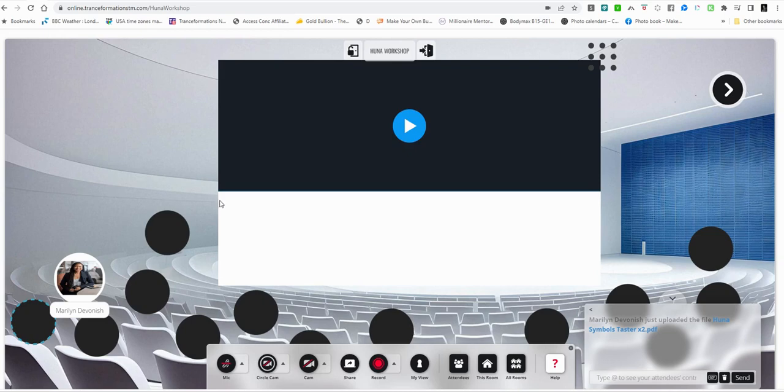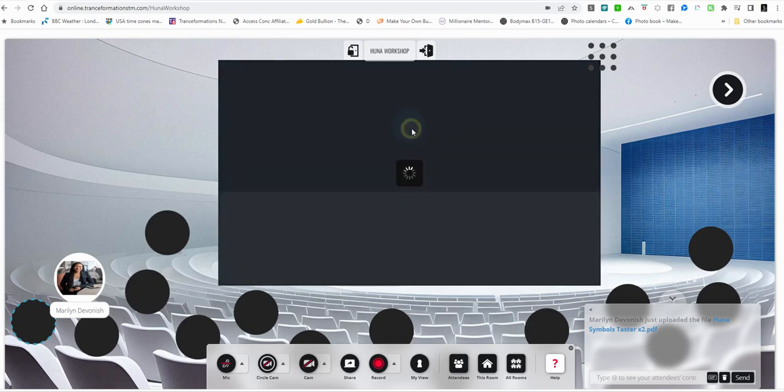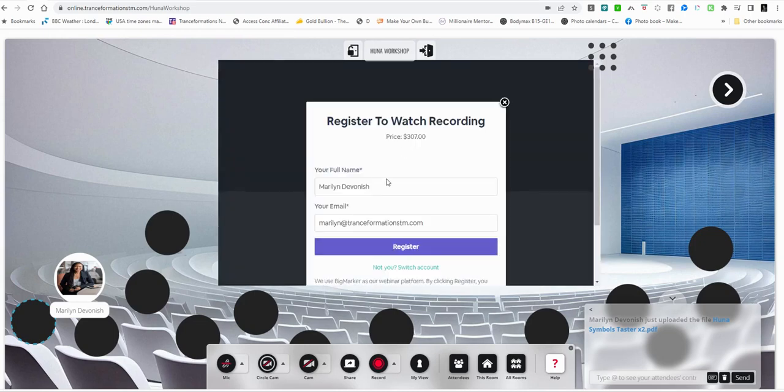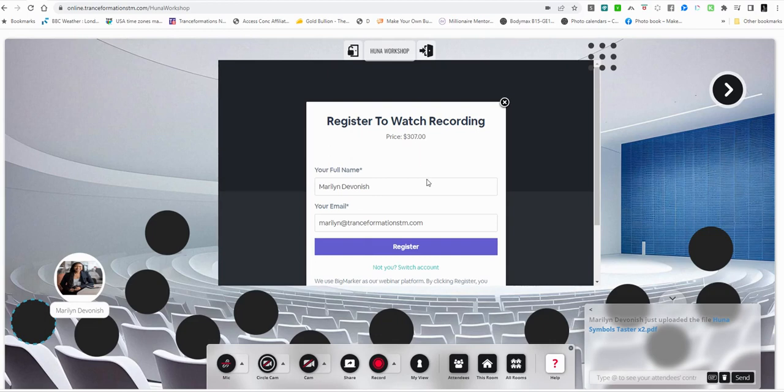So the way it would work is you'd come into the room. Now, this is streaming in from the webinar platform where I recorded the workshop. So when you click this button, it's going to ask you to register. And of course, it's come up for me because I'm on my machine at WeBlank. It's going to ask you to register to watch the recording.